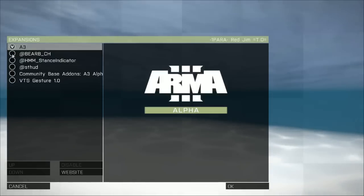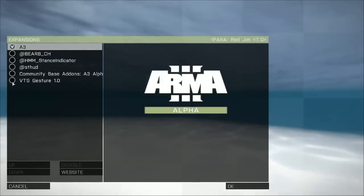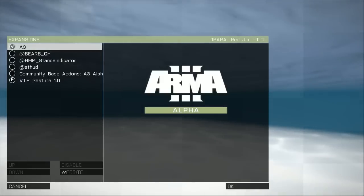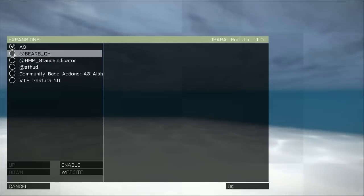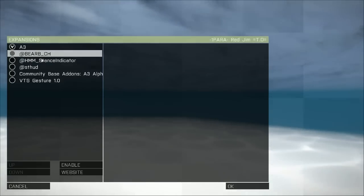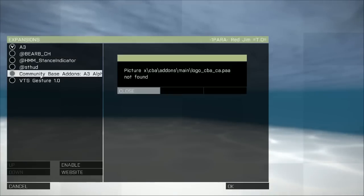Basically, with empty circles like this, that shows that these add-ons are not enabled. You want to enable them, you click on the said mods that you want to enable.